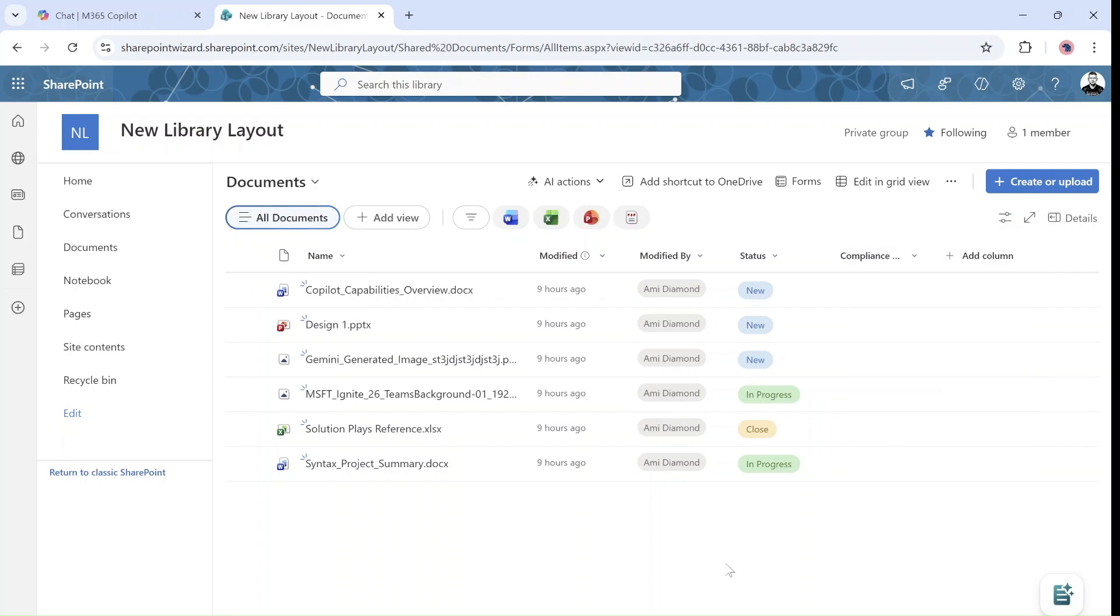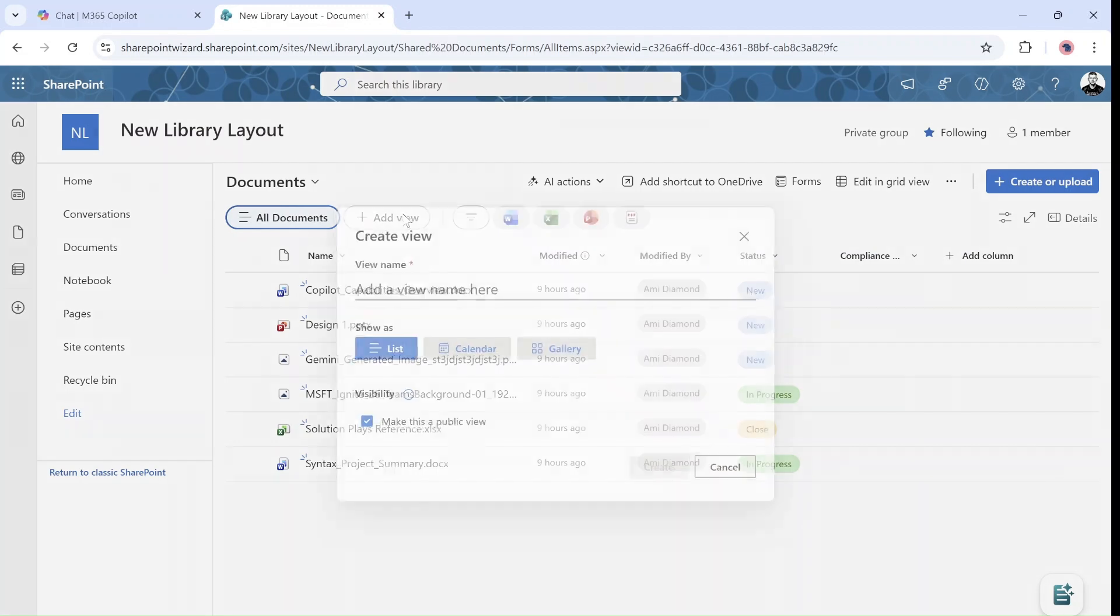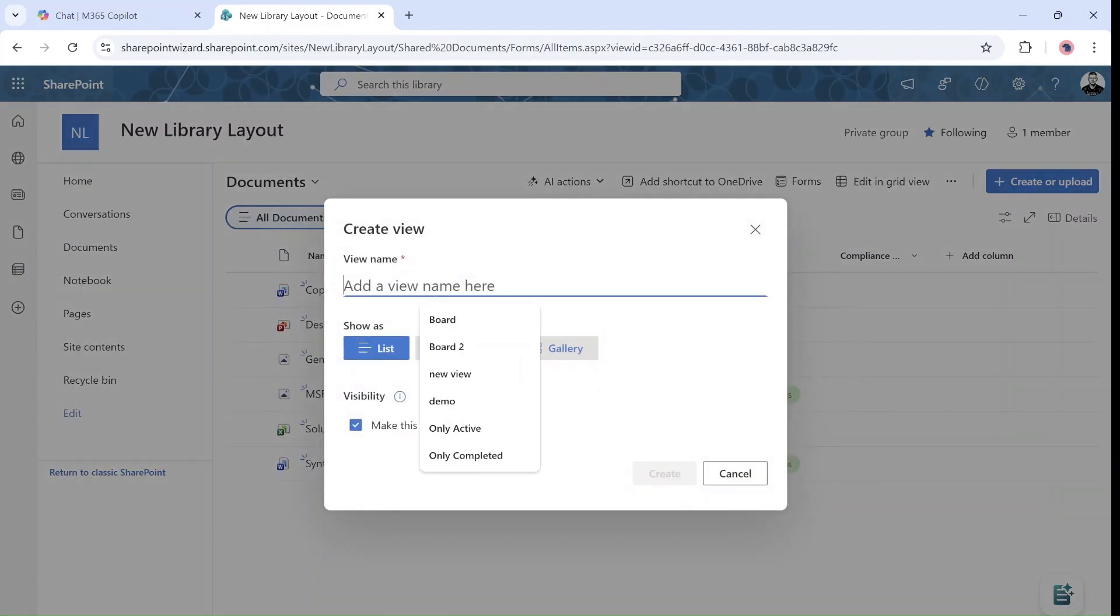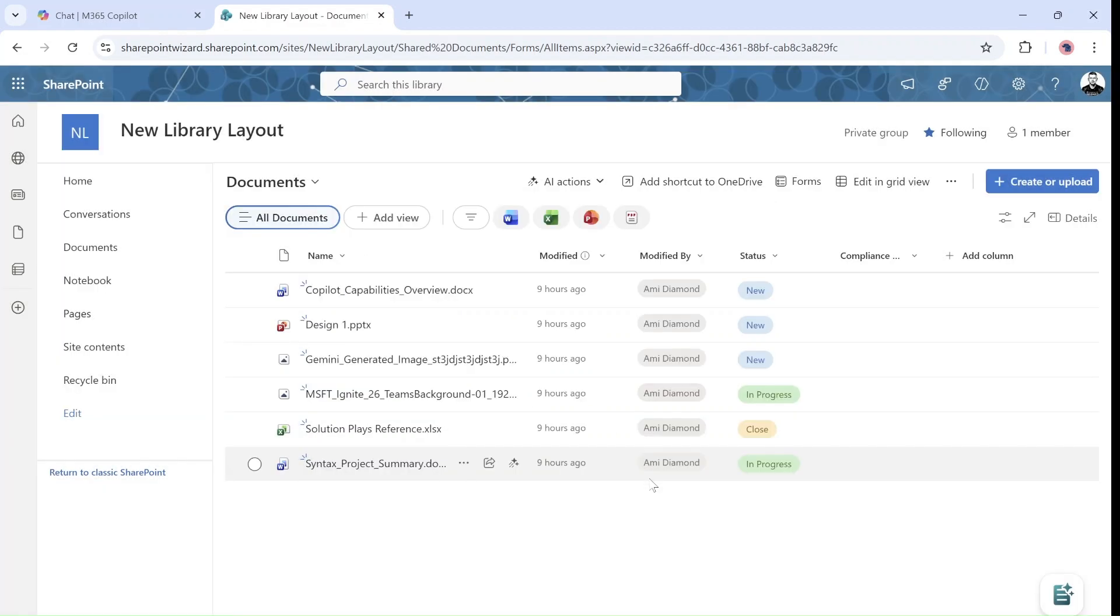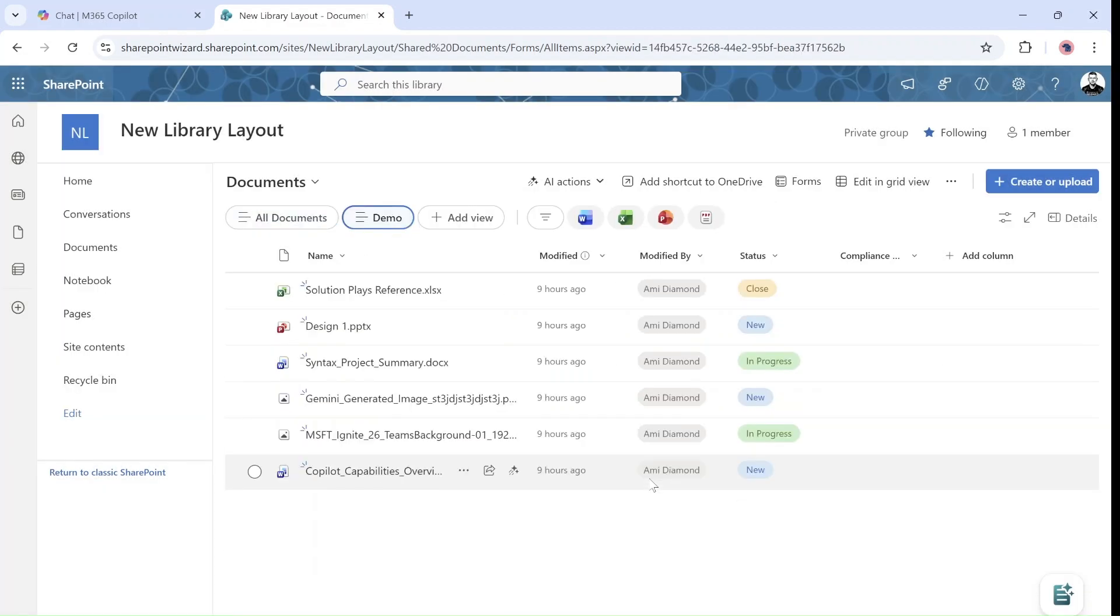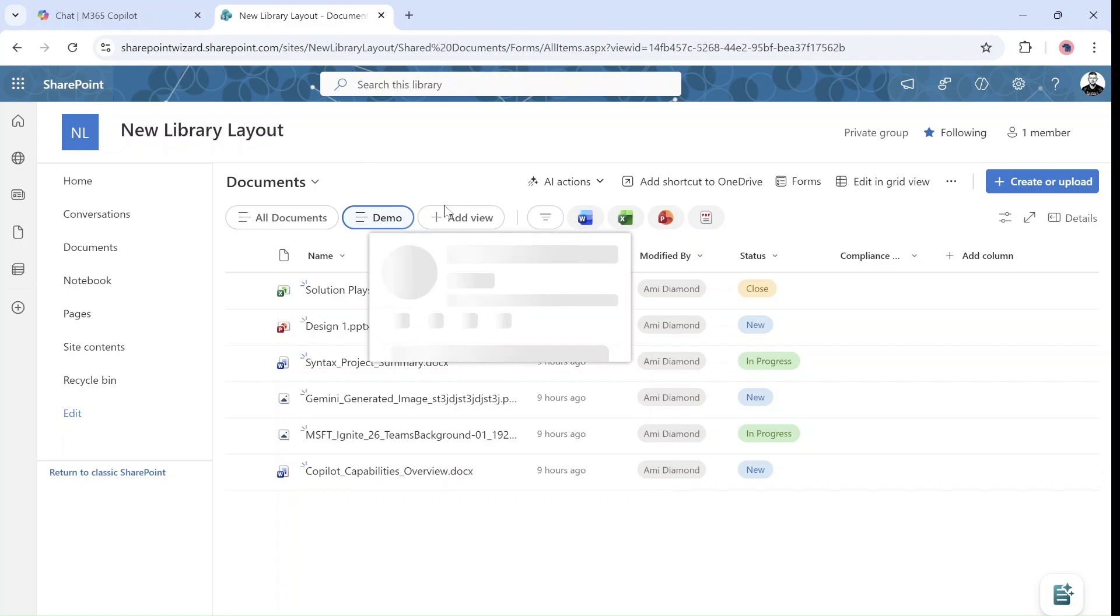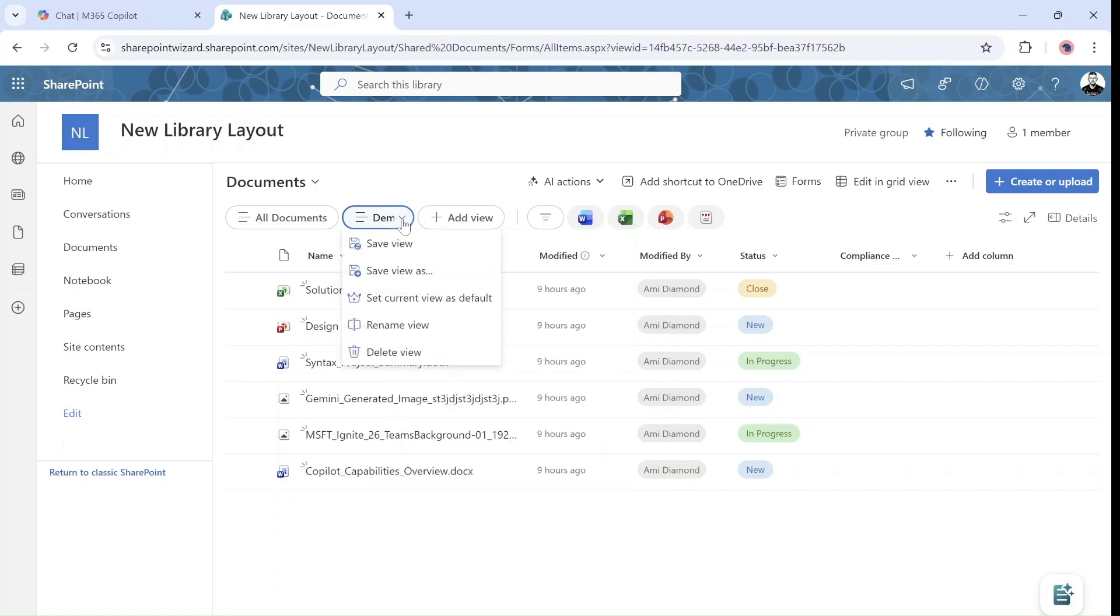One cool thing that I found, if I create a new view, let's call it the demo. And I will choose as a list. What will happen is that if I want to set this list as the default, what I can do here is to set current view as default, then we have here a crown, which is nice. Actually, I would like, if it was possible, to make views which are private so that you could know if it's private or public.